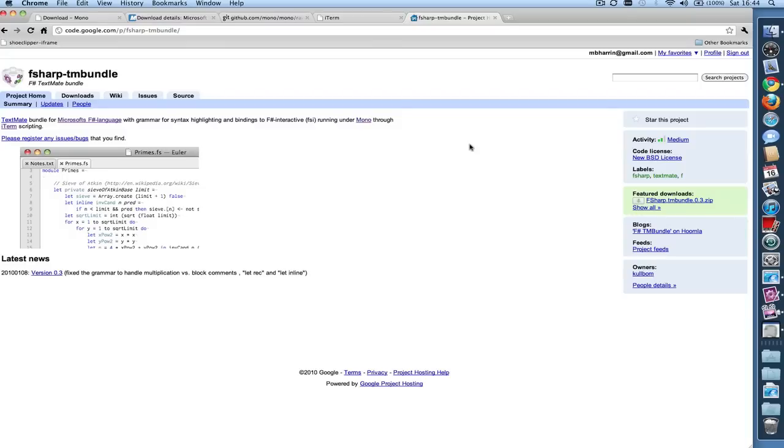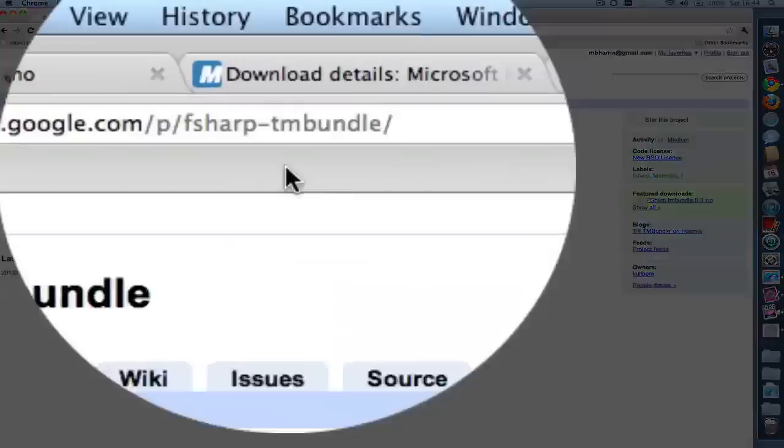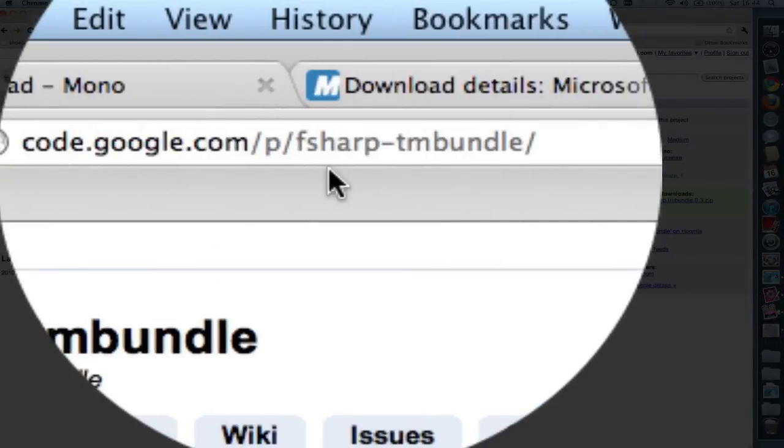And lastly, we will download and install the F# bundle for TextMate. Johan Kulbaum in Sweden has written a TextMate bundle for F#. This gives you syntax highlighting and the ability to easily take code from the editor window and run it in F# interactive. You can download the bundle from Google code at this URL.